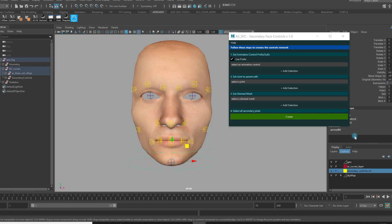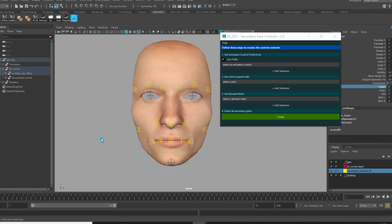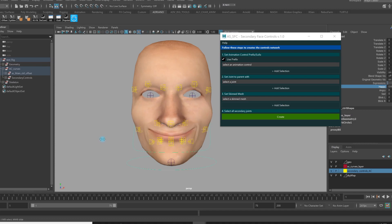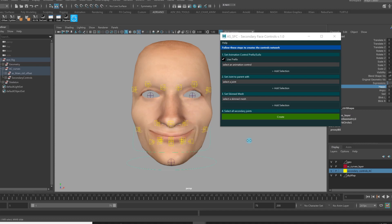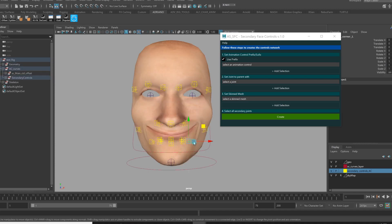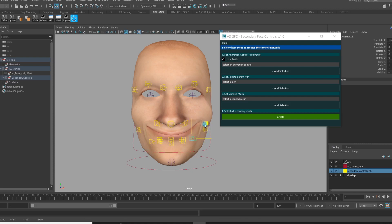So here, for example, if I just activate a blend shape happy, you can see that my controls are not moving. So if after that I tweak and start to move some control, I don't see where the part that is influenced by this control, in this case for the corner of the mouth.